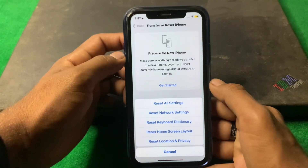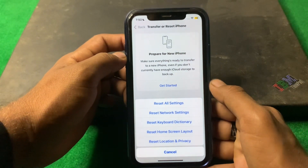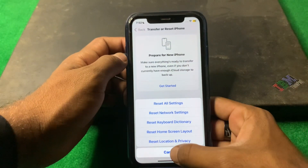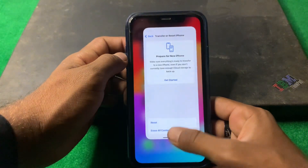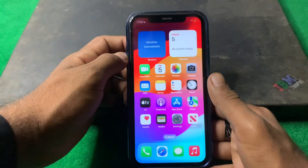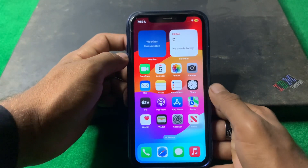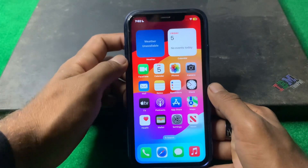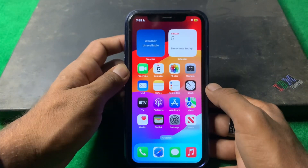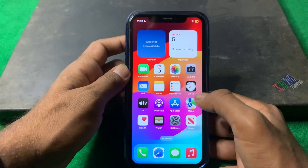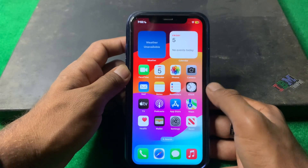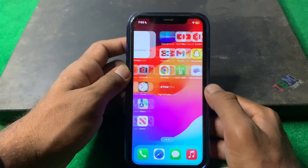If the problem is still there, tap on Reset and select Reset All Settings. Check if the problem is fixed or not. If it still persists, simply wait a few hours because it may be a temporary glitch and it will be resolved automatically.